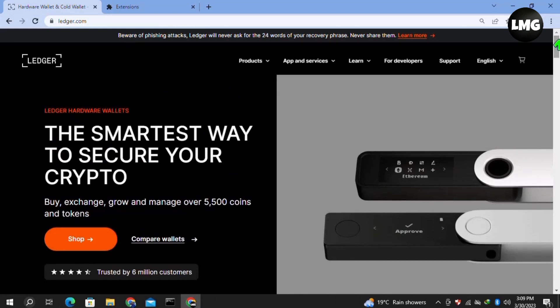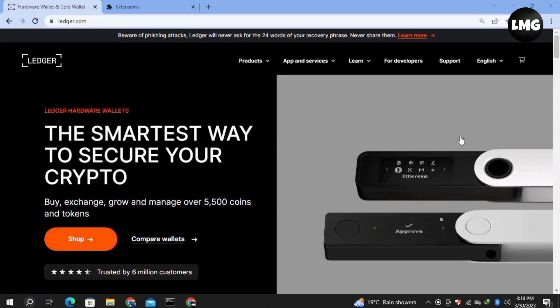Our third and last method is simply to uninstall your Ledger Live and install it again. Doing so, your problem will be fixed. I hope this video will be helpful for you.